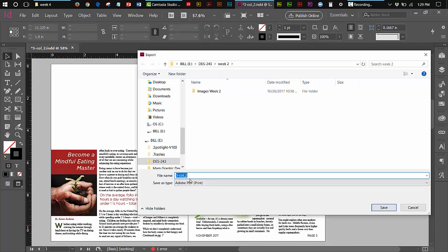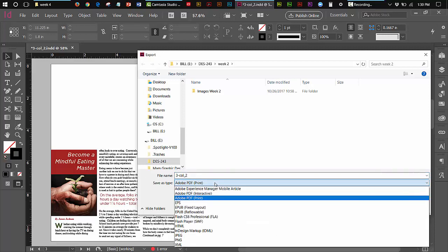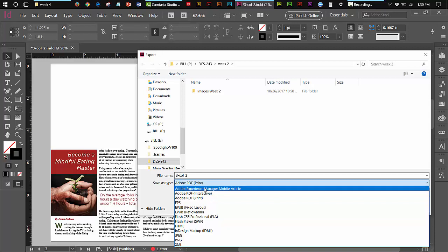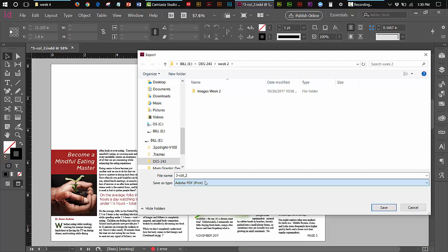It's a three column two and the save as type is Adobe PDF print. If yours says anything other than Adobe PDF print, you drop this down and you change it to read Adobe PDF print. There's a number of different ways that it can be exported as a PDF interactive and an experience manager mobile article. Ours is going to be Adobe PDF print. Very important that you do that. It should read this.